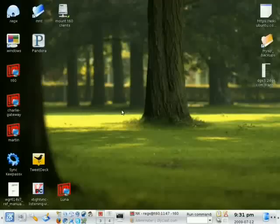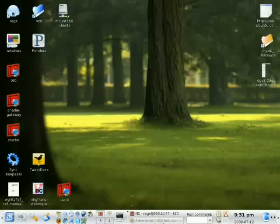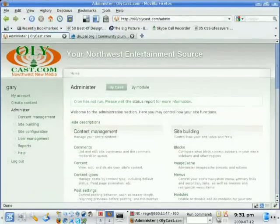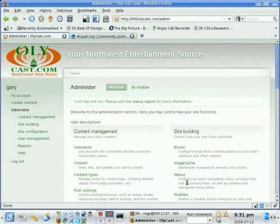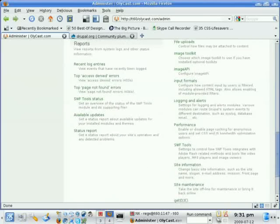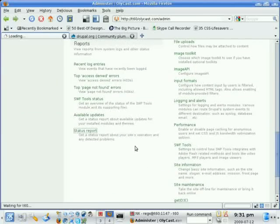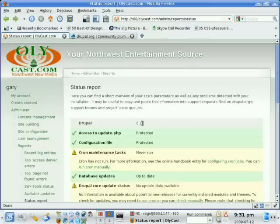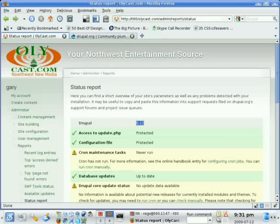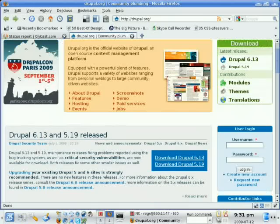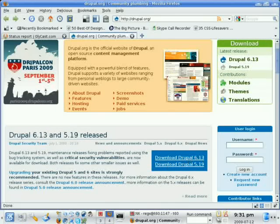This is a quick video tutorial on how to upgrade Drupal to the latest version. I've got a local site running here, and if we go to status report, since this is local, it can't tell what the latest version is, but you can see here that this is running 6.12. We'll go check Drupal.org, and the latest version is 6.13, so we want to upgrade this.